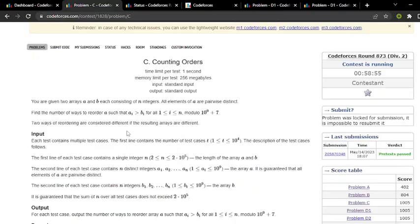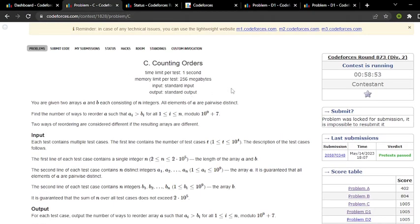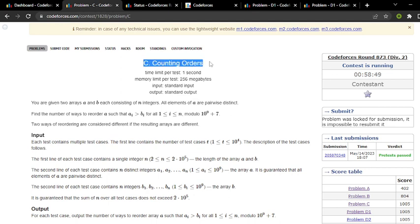Welcome to DCC. This is a video solution of question number C of the latest contest of Codeforces Round 873 Div 2. The problem name was Counting Orders.